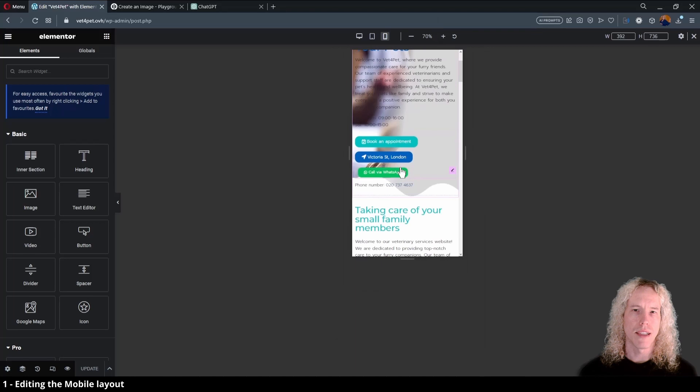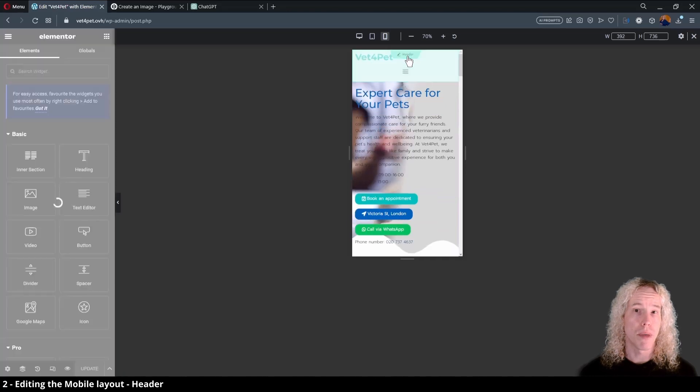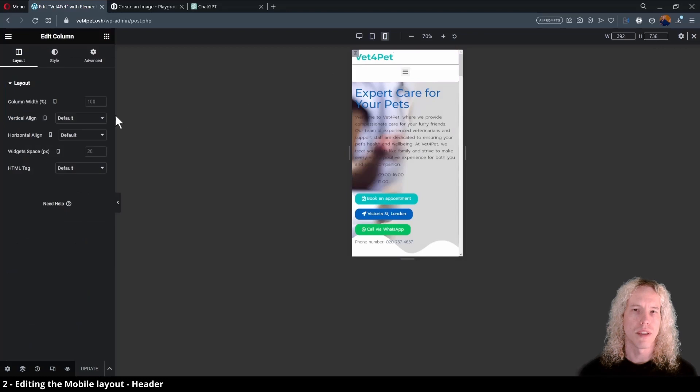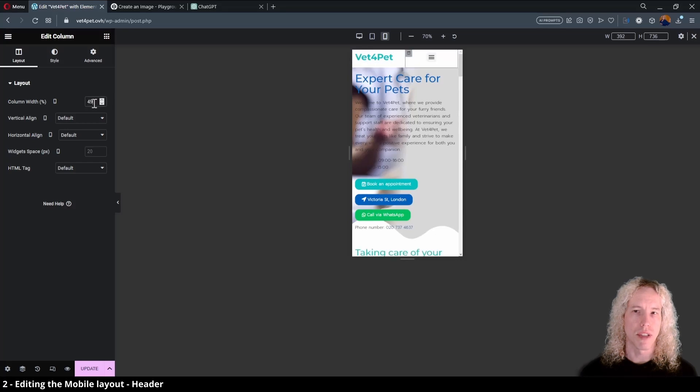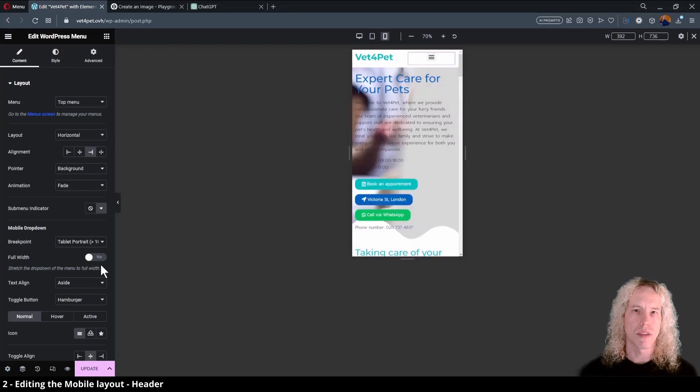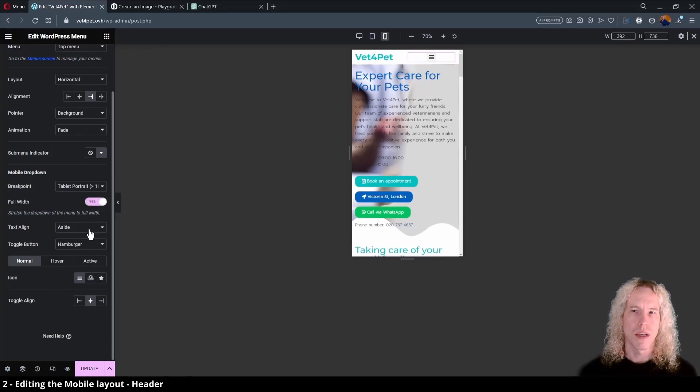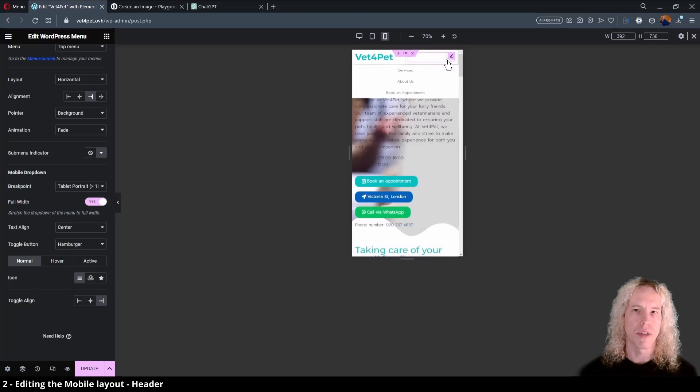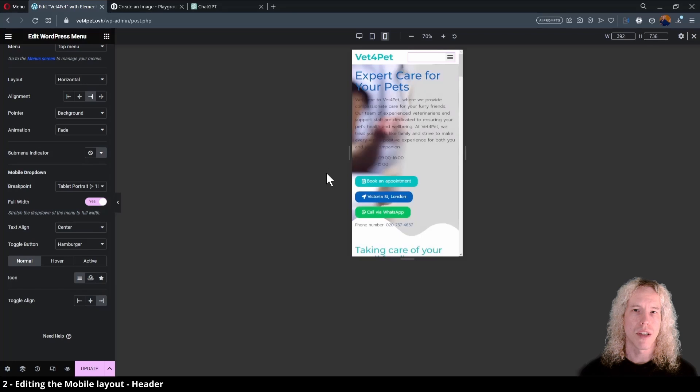To start editing the page, let's begin from the header by clicking it. We want to have the hamburger menu button on the same row as the logo. This is easy to do. Click on the column button on the top left corner and from the layout settings, change the column width to 50%. Let's do the same for the menu and type in 49% to make sure they fit on the same row. From the style tab we cannot change the alignment, so let's click on the menu widget first. Then from the content section under mobile dropdown, change full width to yes, change the text align to center, and finally change the button alignment to right.